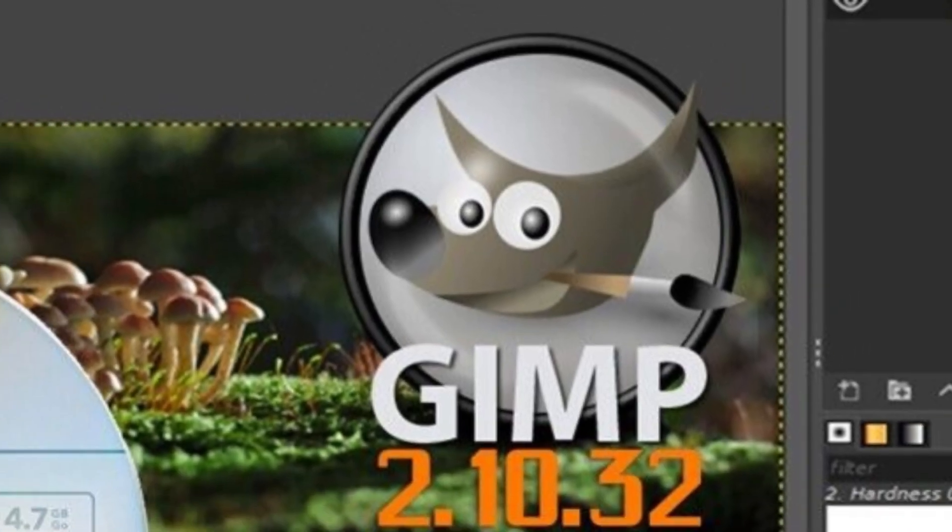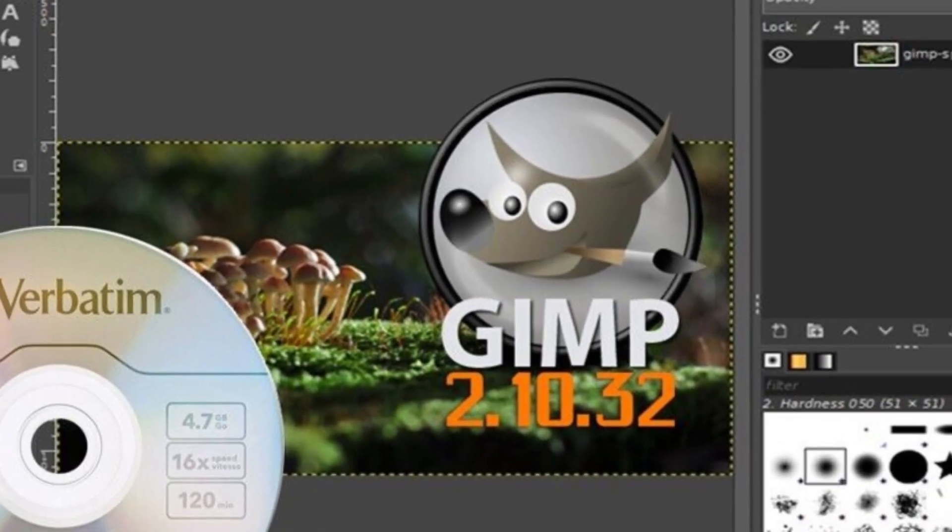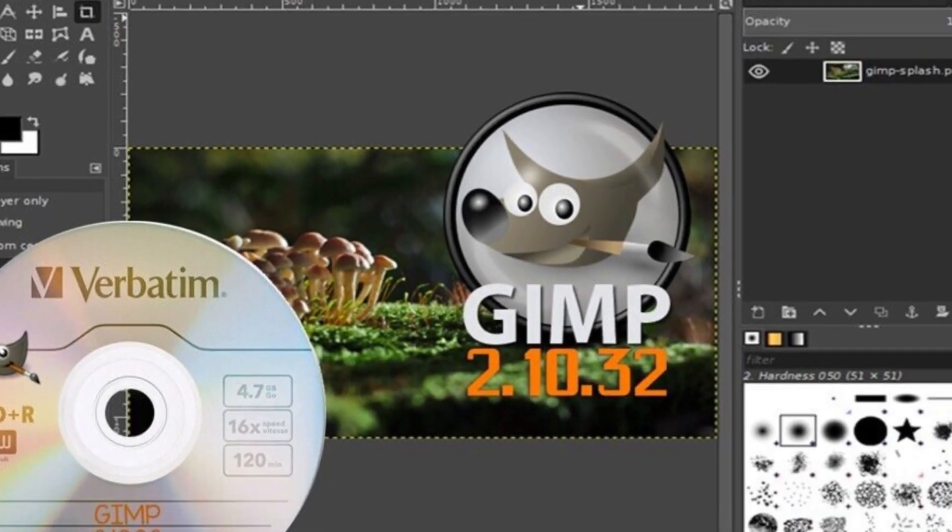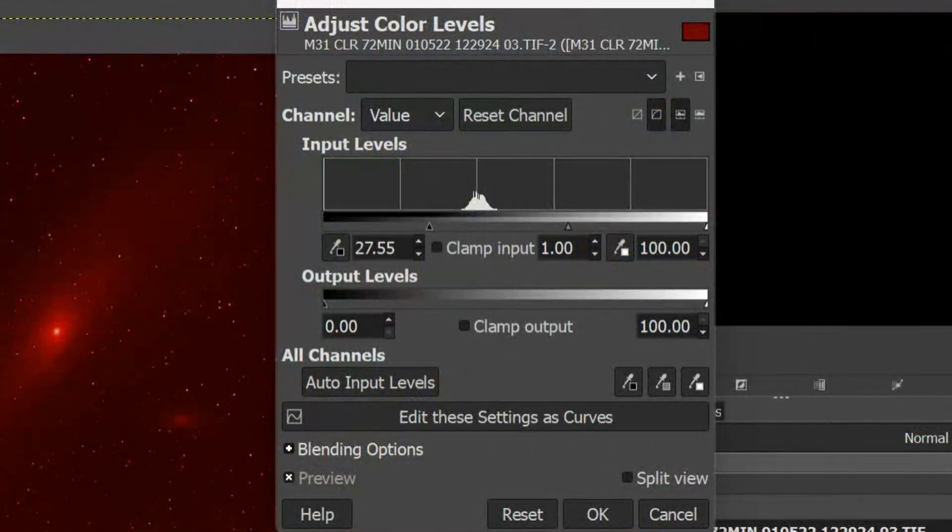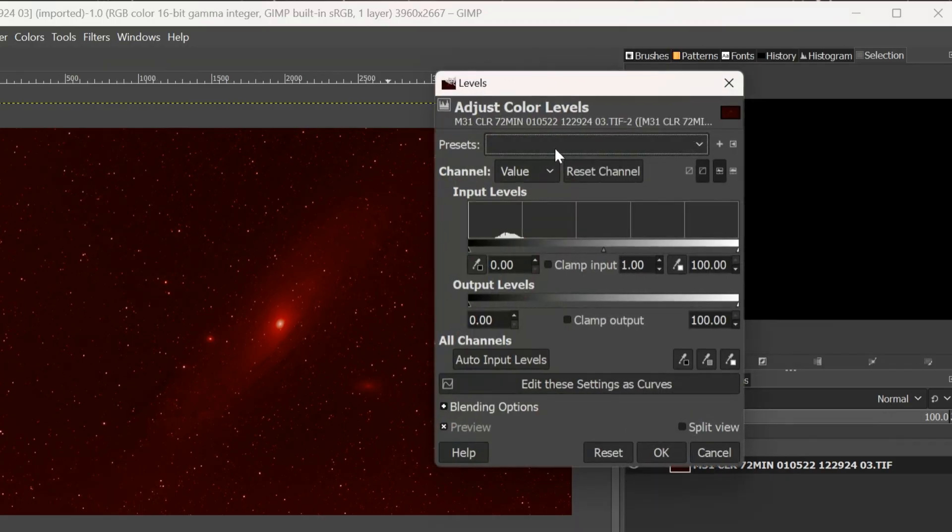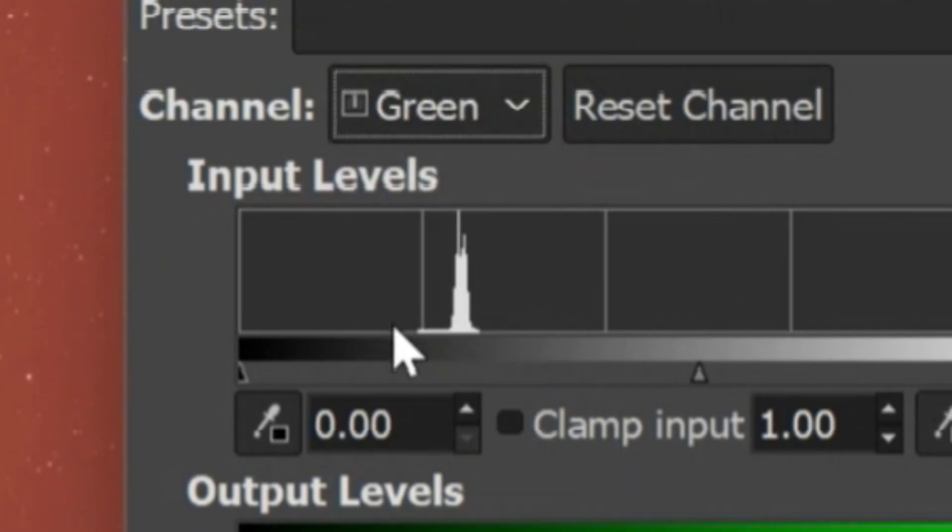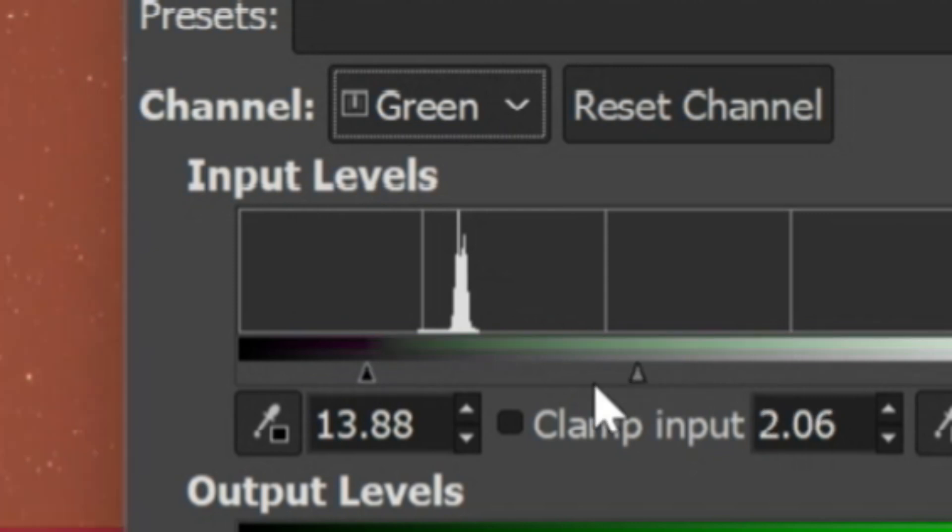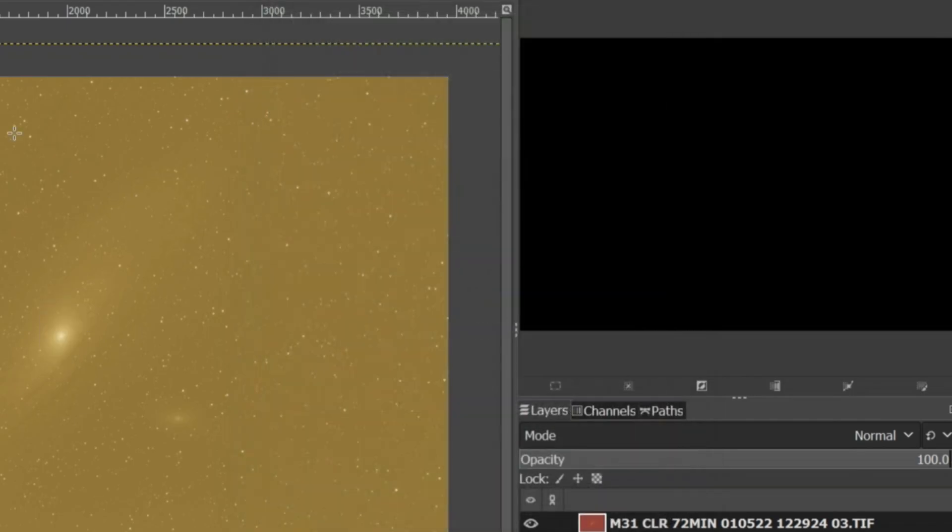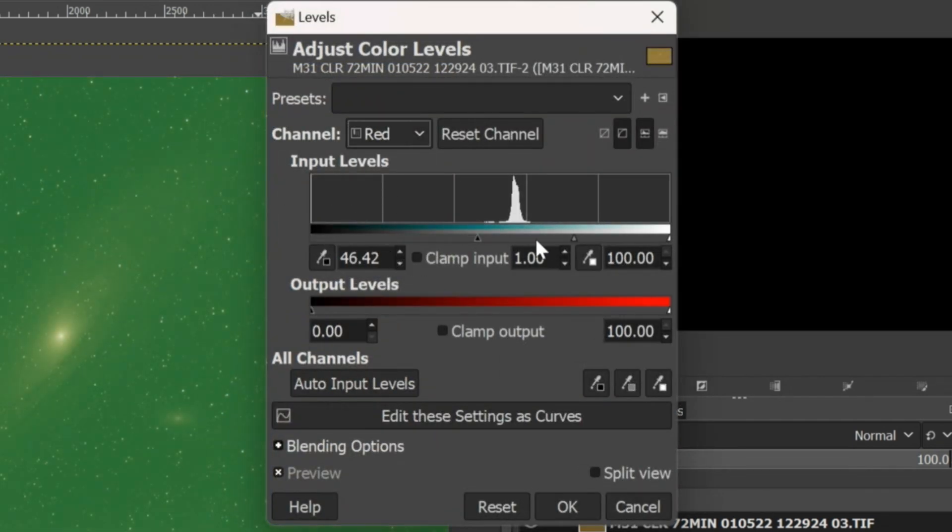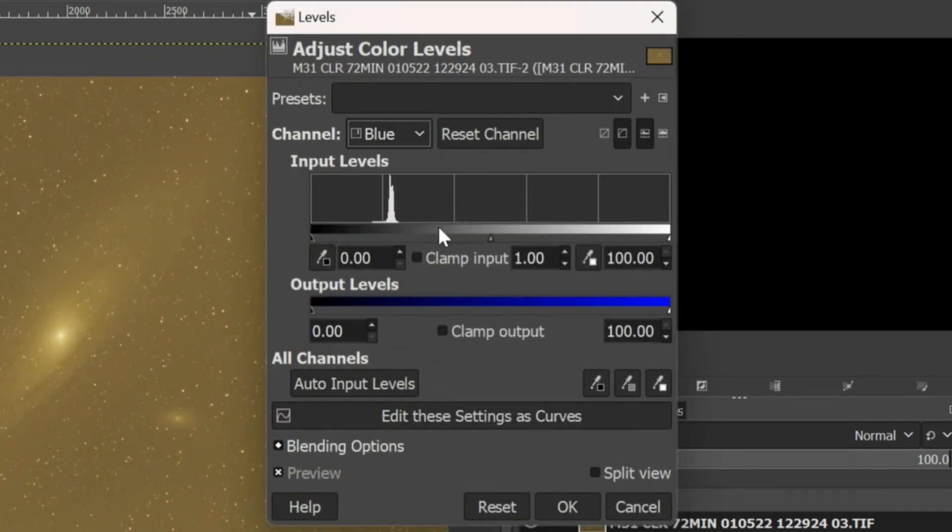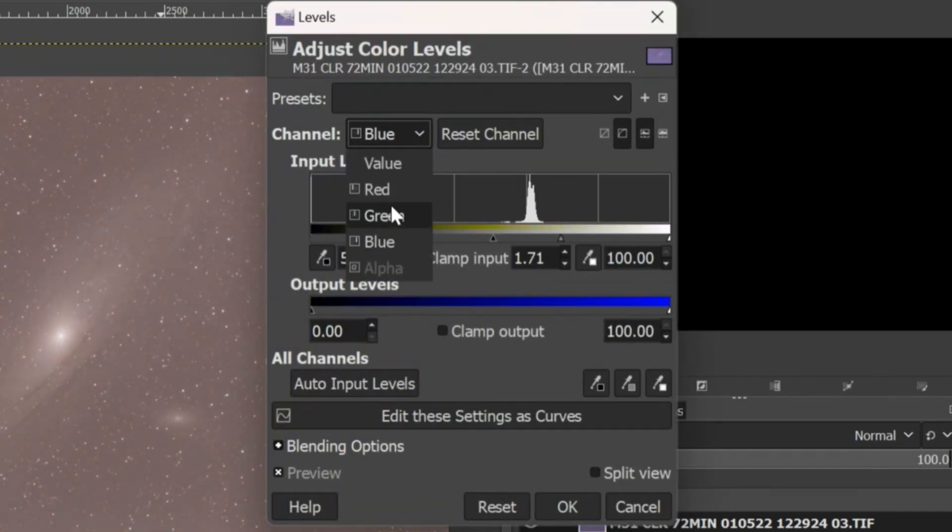I use GIMP to process the stacked image. I stretch the colors of the image under Adjust Color Levels. It takes a little time getting used to GIMP. Just follow what I do here by narrowing the waves in the histogram.